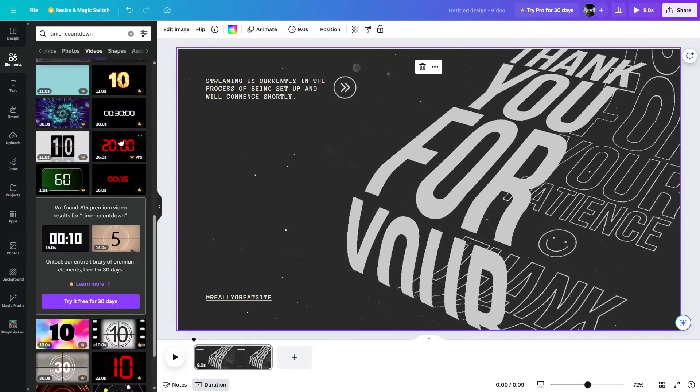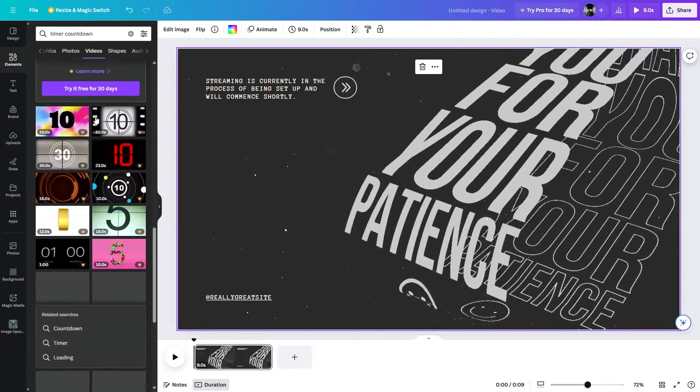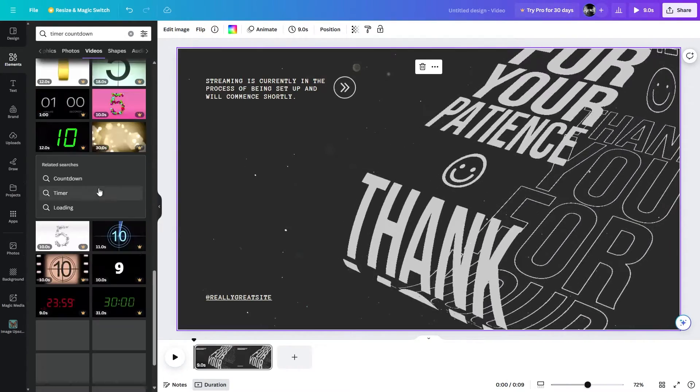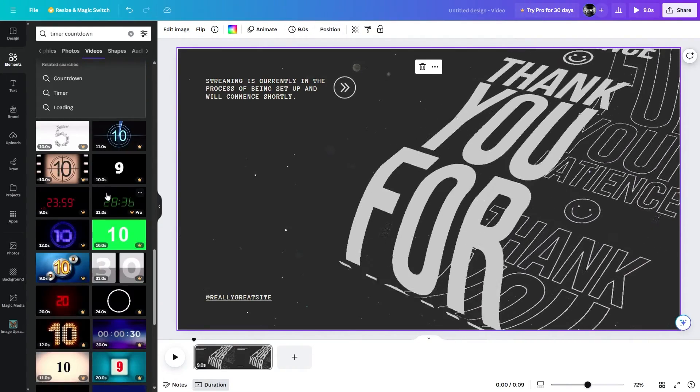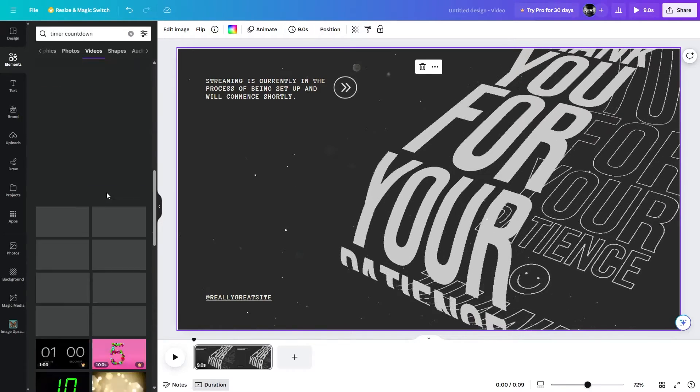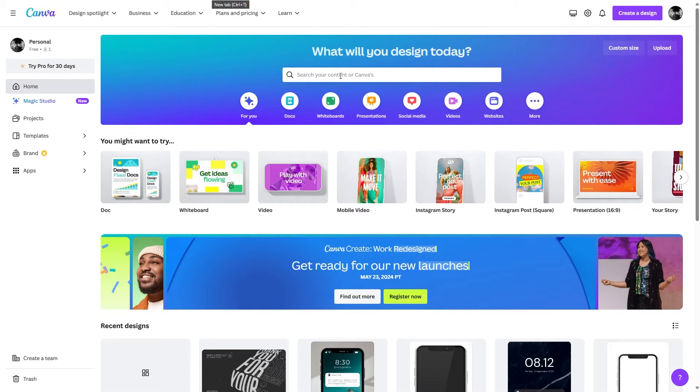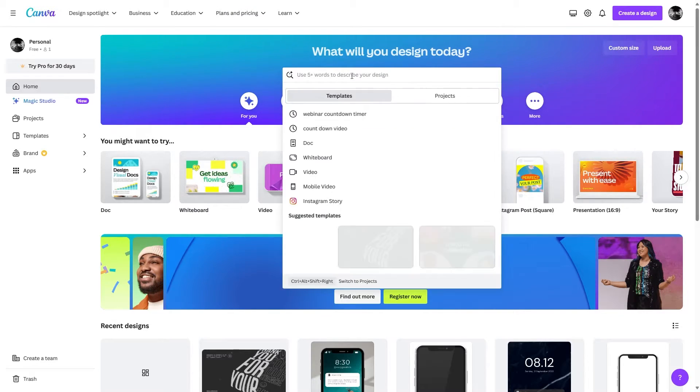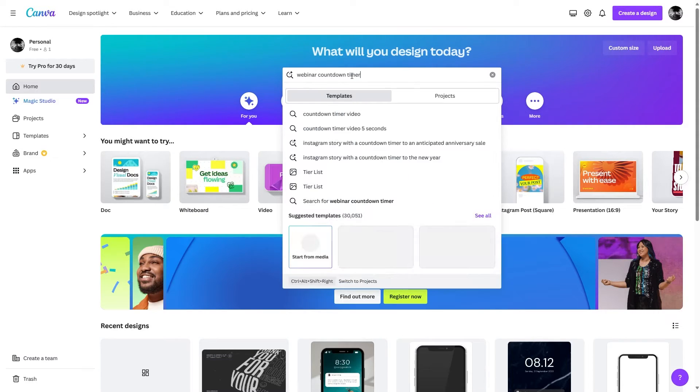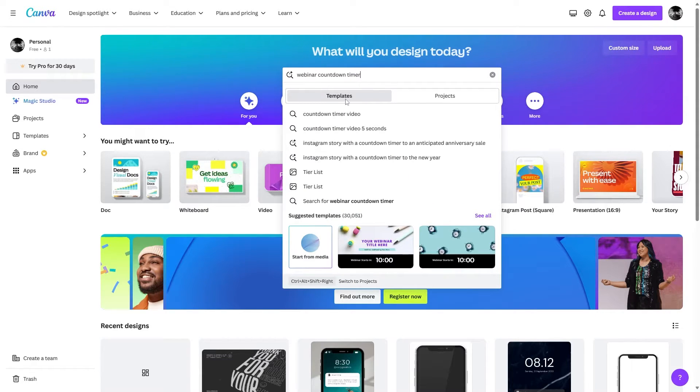From what I see, these are all paid. So what we're going to do, I'm just going to show you one thing. Let's move back to the Canva home page and right here you need to search for 'webinar countdown timer', just hit enter after writing this.